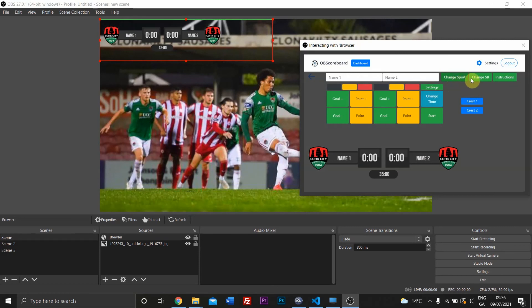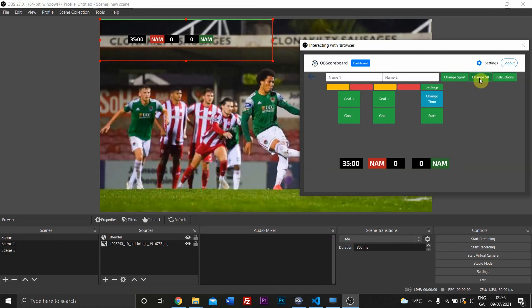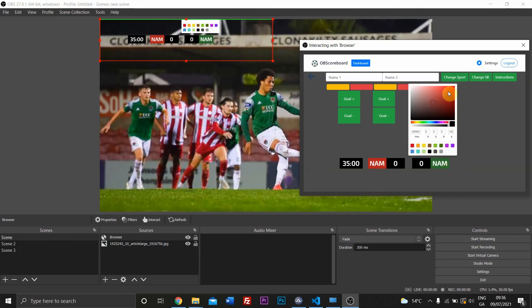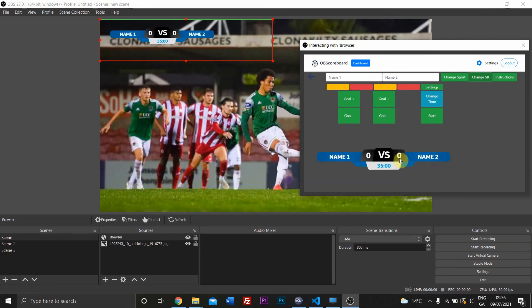You can change the scoreboard style. If we leave it at soccer, you can change the colors here easily as well by just clicking on them. You can change colors here by just clicking the background color. That's the same for most of them.